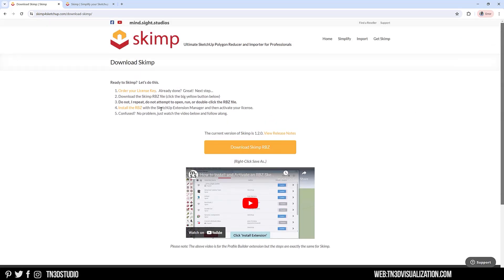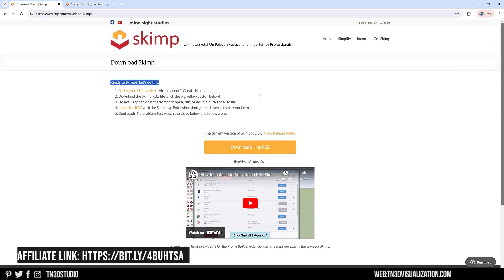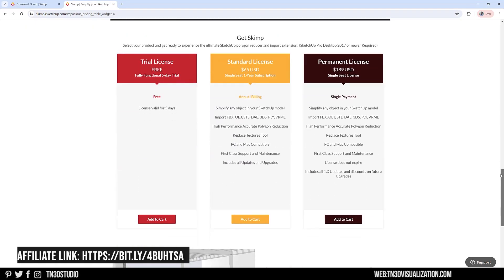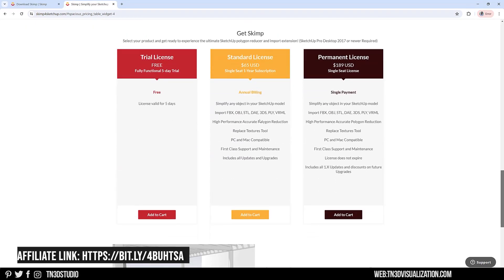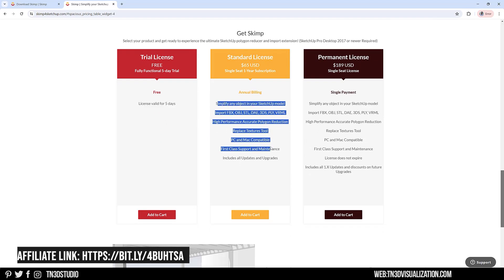To download Skimp, head over to mindsightstudios.com. The link will be in the description. Here you can read up a lot more about this extension. I recommend signing up for a free trial.